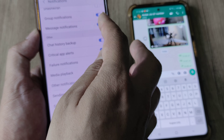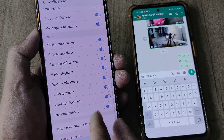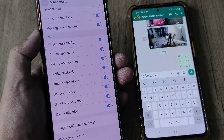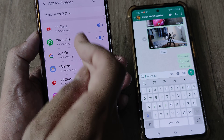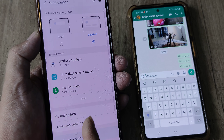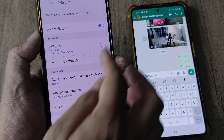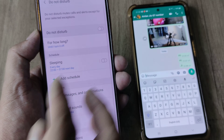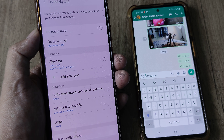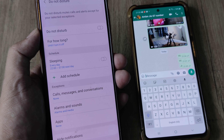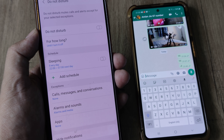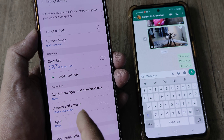Next, within Notifications, scroll down and ensure that Do Not Disturb is not turned on. Do Not Disturb will block notifications, so you want it to be turned off.